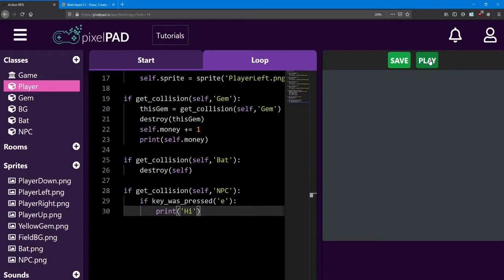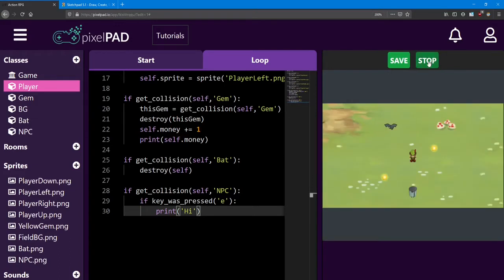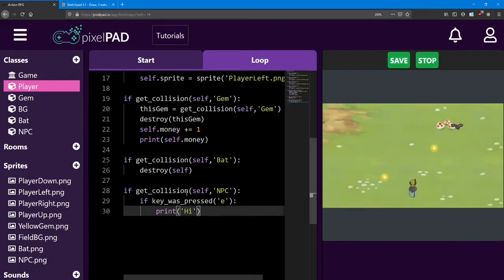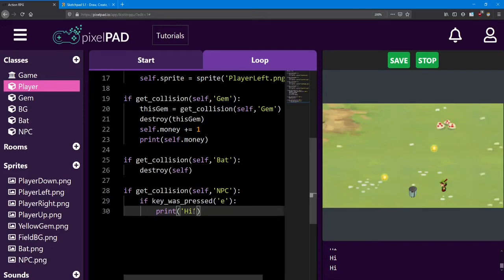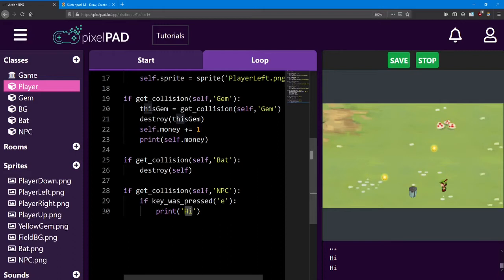So if I go and play my game and I walk over to the NPC, right now I'm colliding with them. And if I press the E key, the message shows up. You can interact with them as many times as you want. And it doesn't work if I'm over here and pressing E.